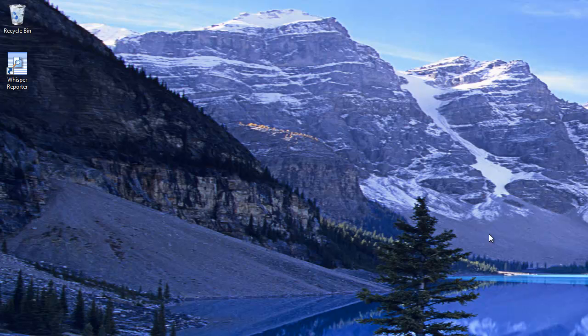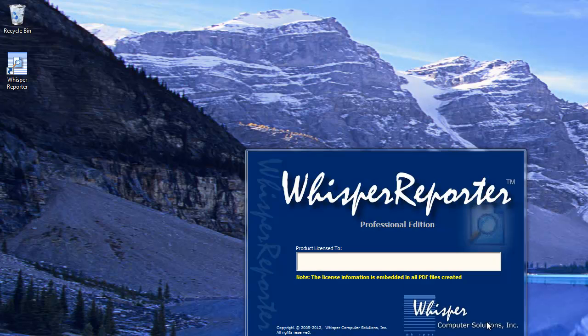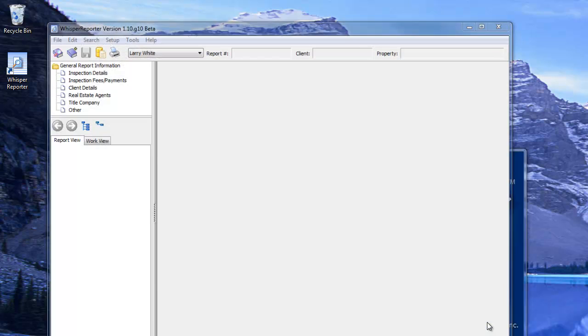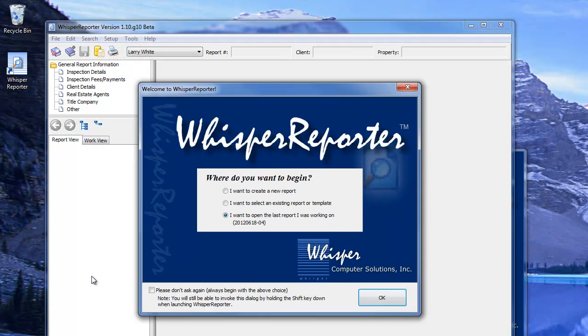This tutorial will show you how to create a new report with Whisper Reporter. When you first bring the program up, it will prompt you for one of three choices.